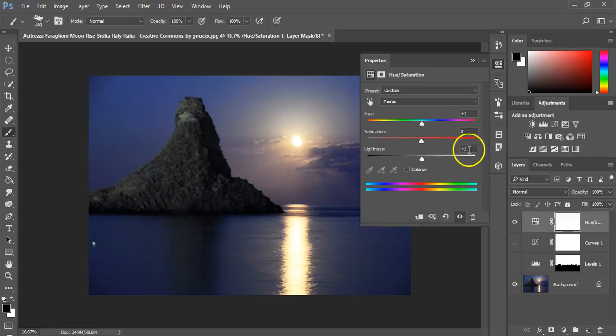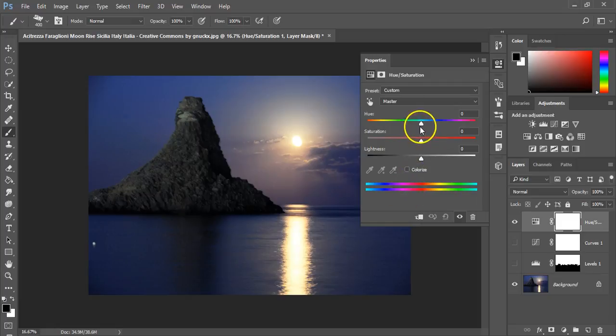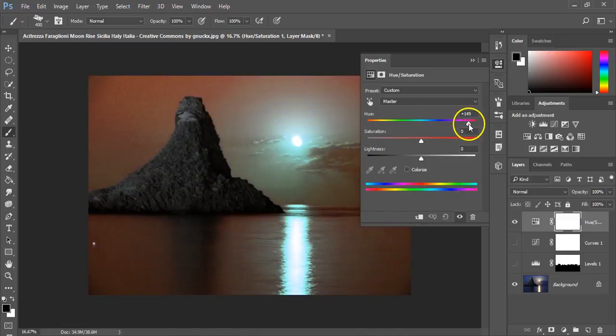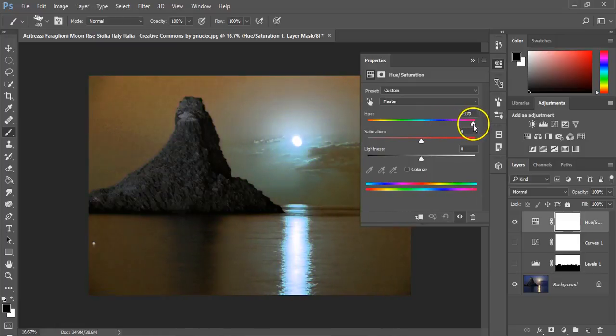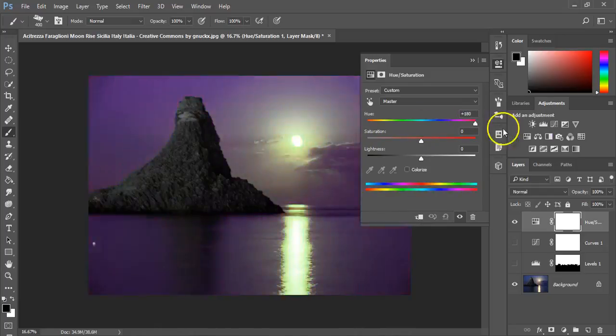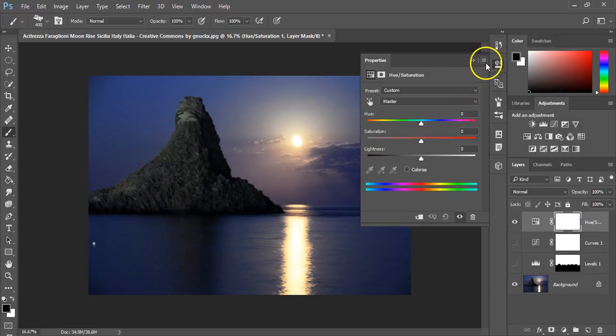Every time you see one of these little boxes, you can actually type in a number. So I can reset everything to zero. The other thing I haven't mentioned yet is this box with two lines at the bottom. As I shift the hue, it shows me what colors swap to what colors.